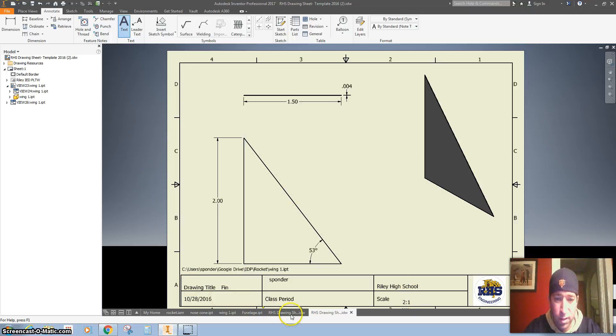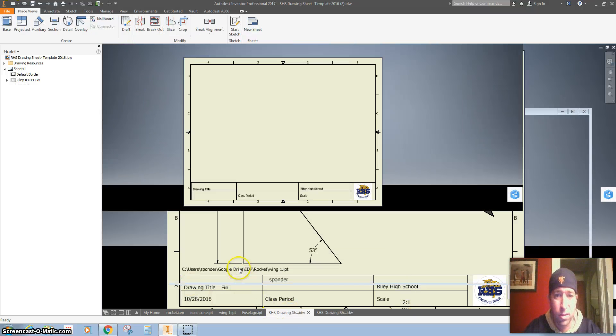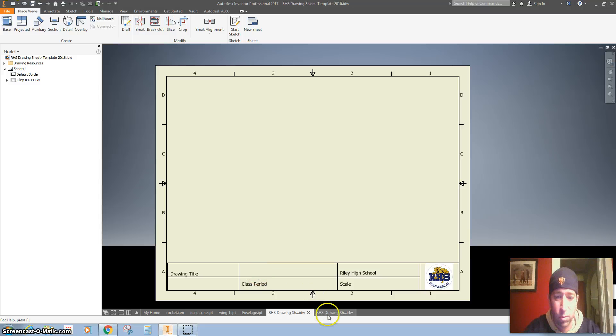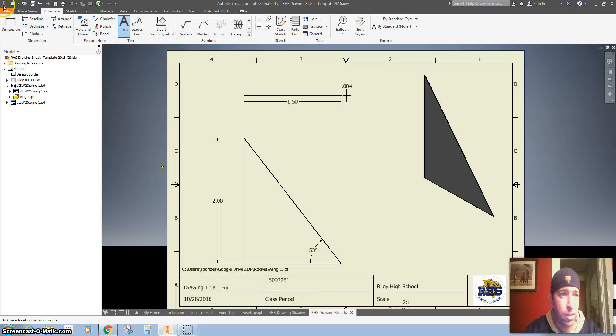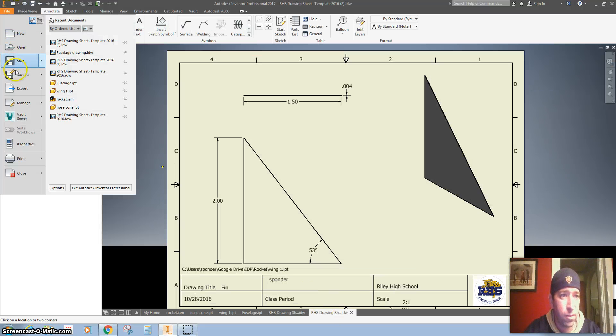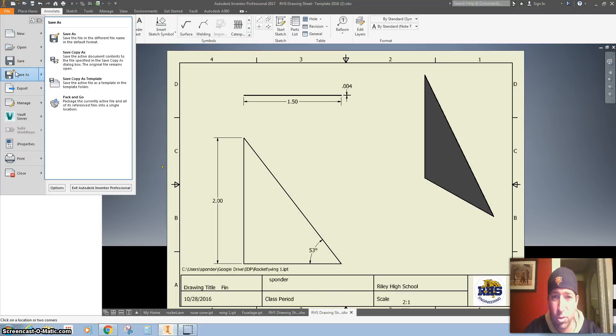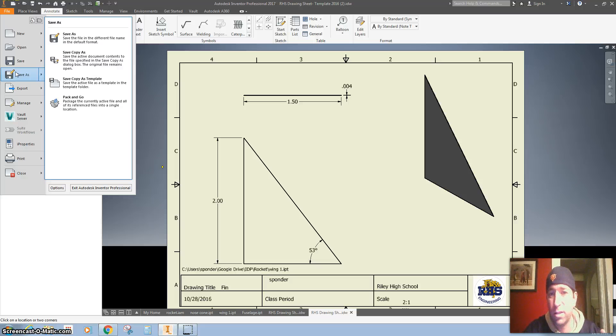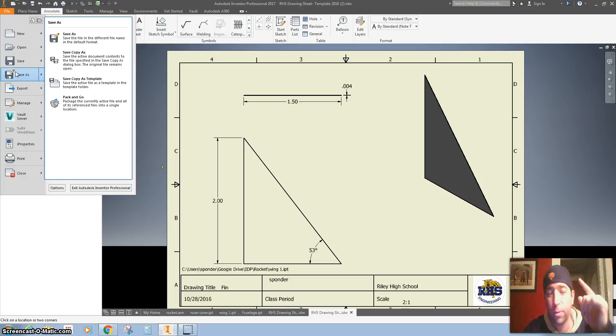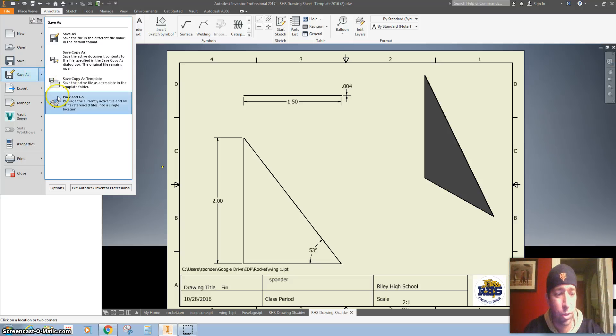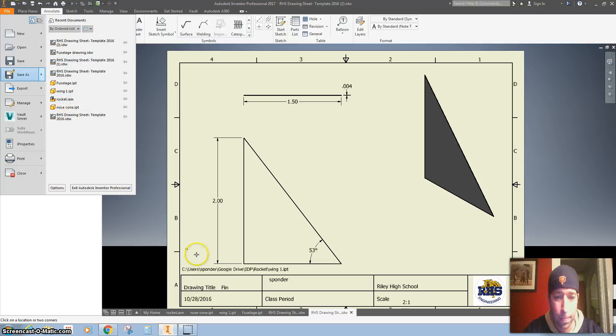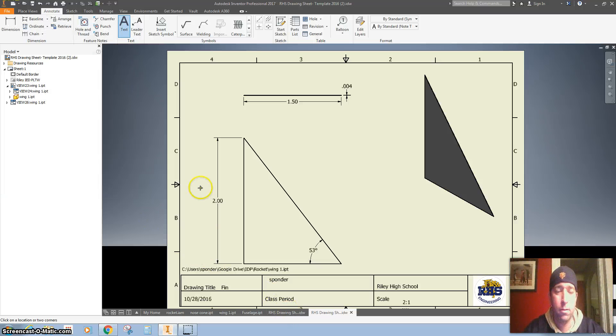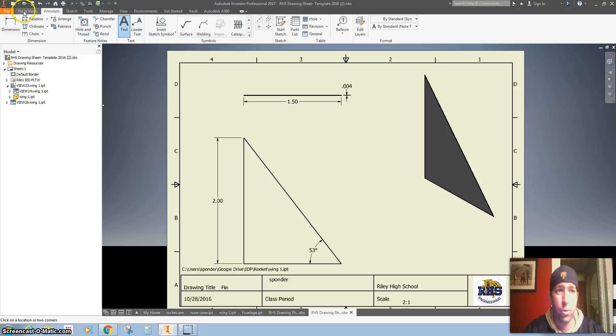All right, that was good. Oh wait a second, don't forget to save it and take a screen grab of it. Save both that and your screen grab for your portfolio in your Google Drive.